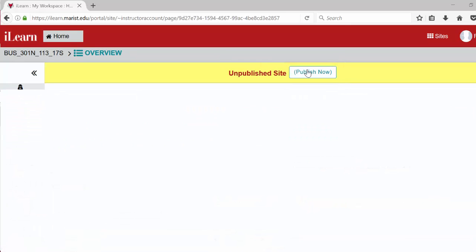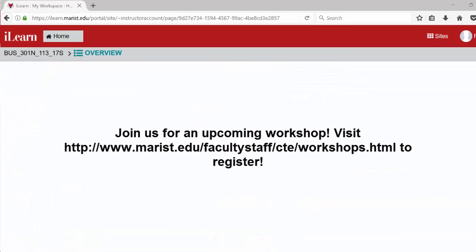If you'd like to learn more about iLearn, please see the Center for Teaching Excellence's workshop calendar to join us at an upcoming workshop.